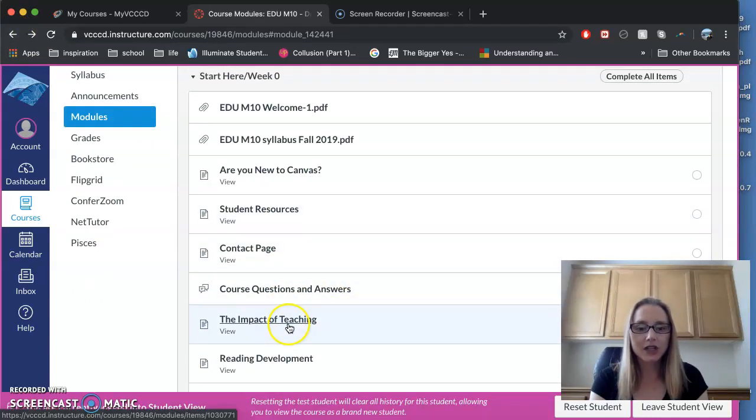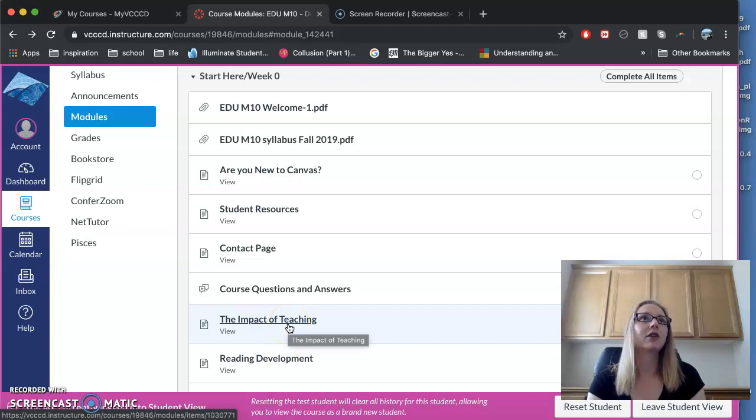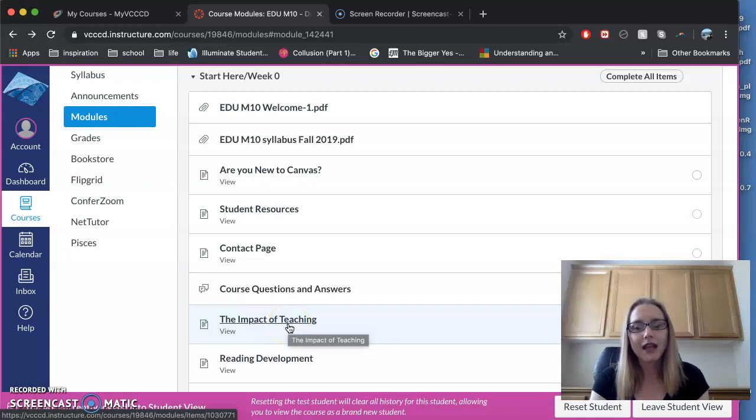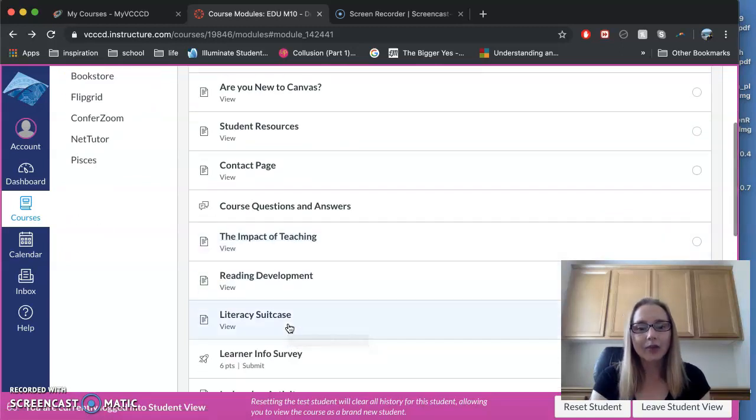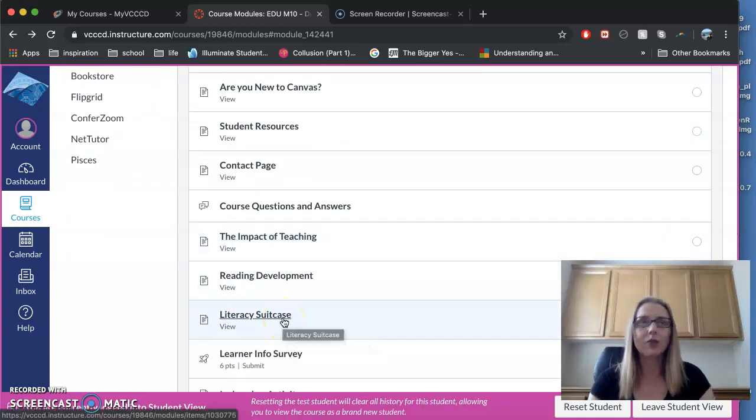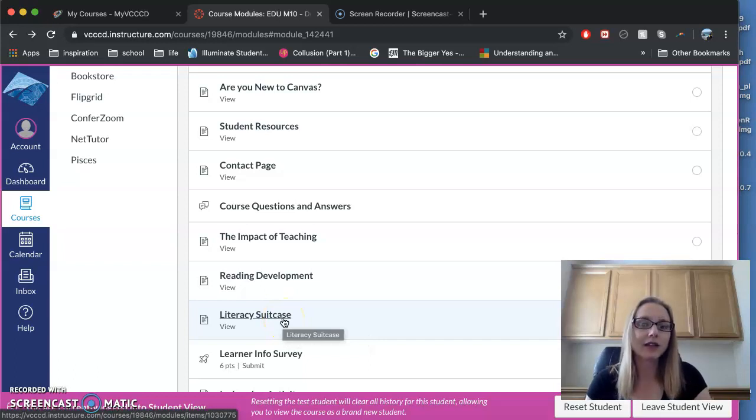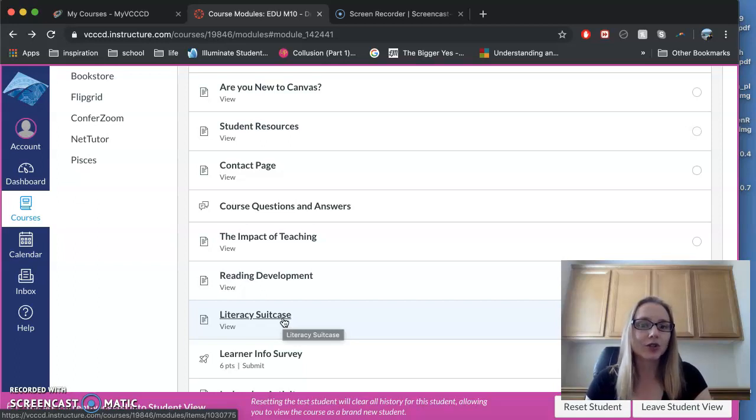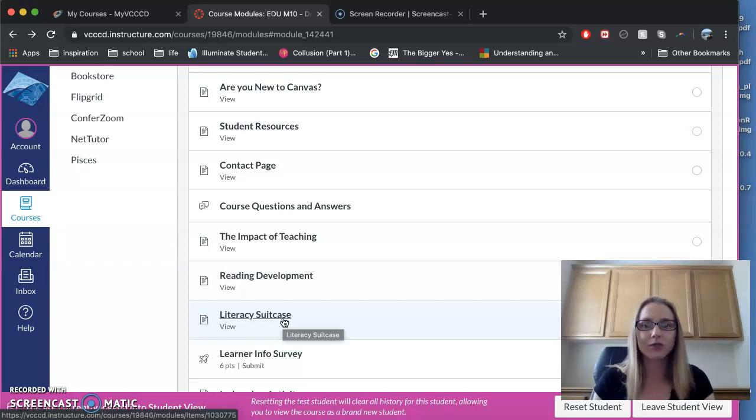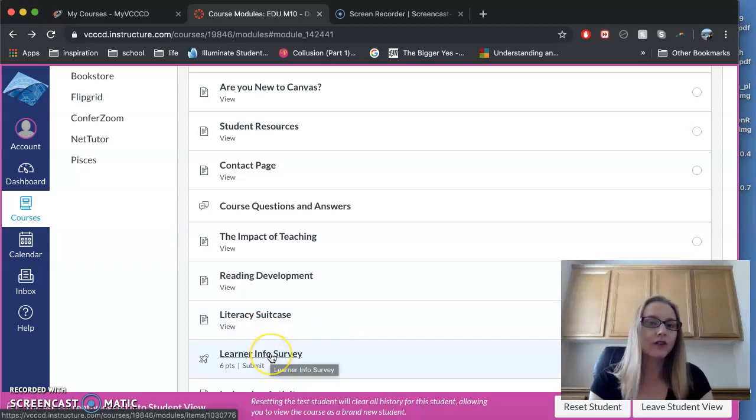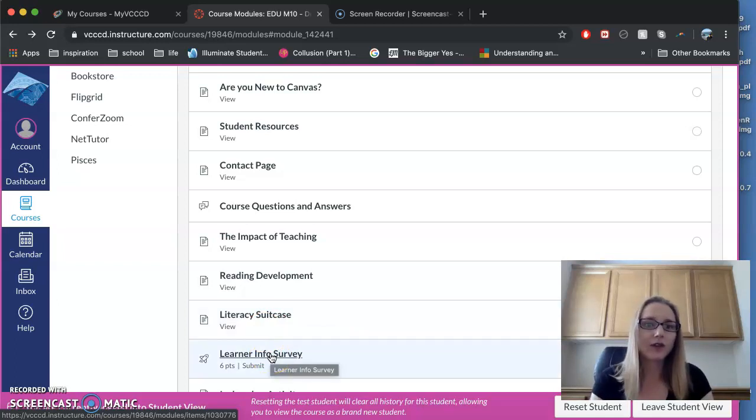The Impact of Teaching are some great videos that I think are an excellent introduction for you. The Literacy Suitcase was something we developed with Cal State Channel Islands, and it's an excellent metaphor for how your future students will come into school. Definitely pay attention to that. The learner info survey will give me some more information about you as a learner.